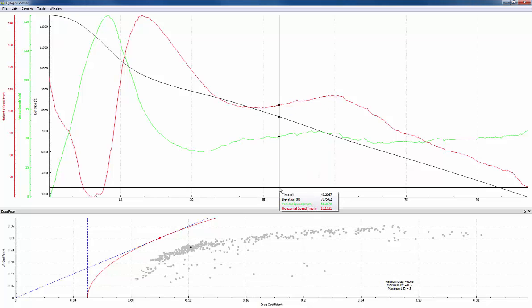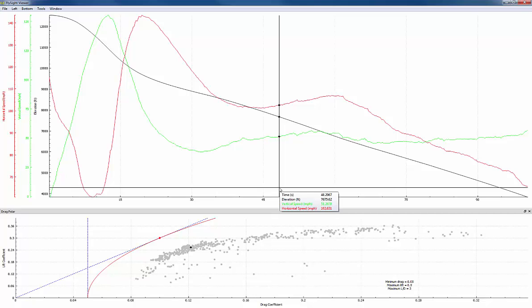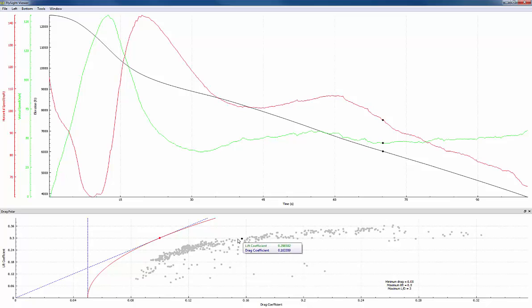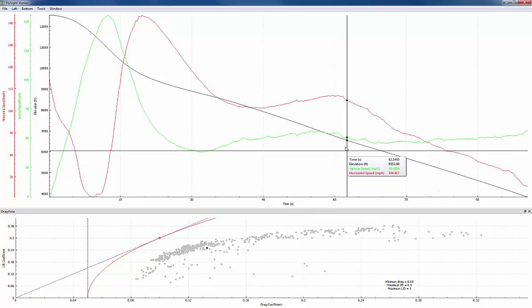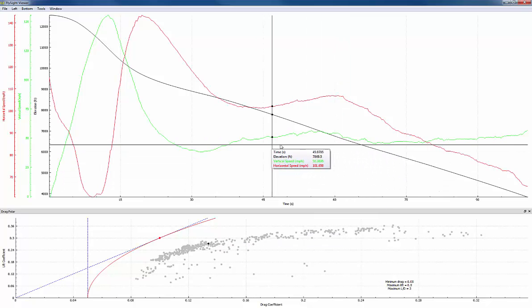In the drag polar plot each dot represents the lift and drag coefficient at one point in the jump. So if we hover over a point in the drag polar plot we'll actually see that point highlighted in the timeline above. And likewise if we move our cursor in the timeline we'll see the point highlighted in the drag polar plot.